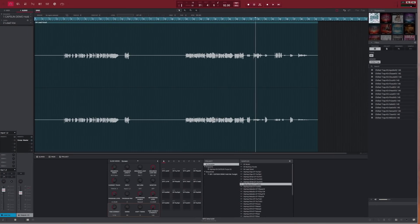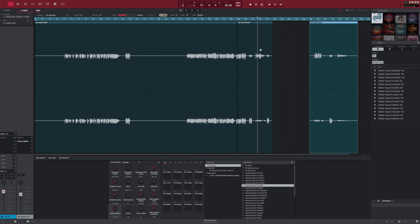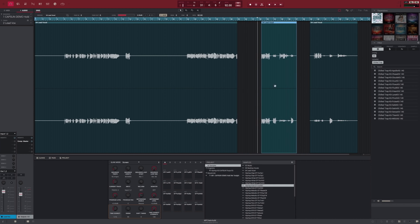The audio track editor allows you to edit, cut, and manipulate your recordings. Individual regions can be warped, pitch shifted, copied, pasted, faded in, faded out, or moved around the timeline.